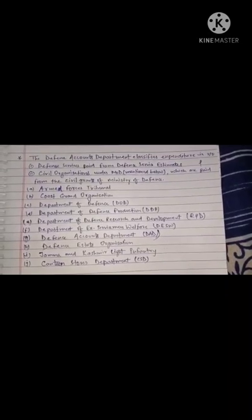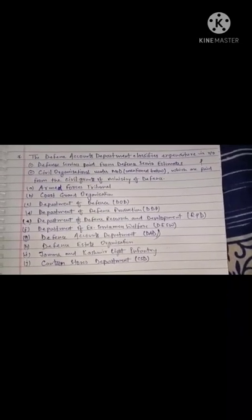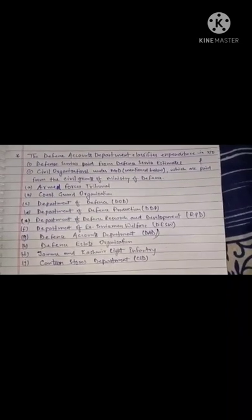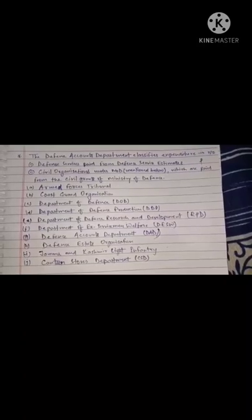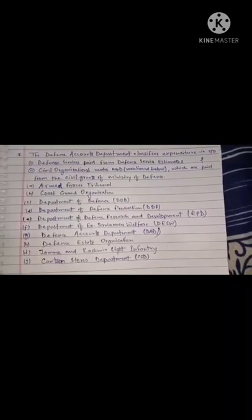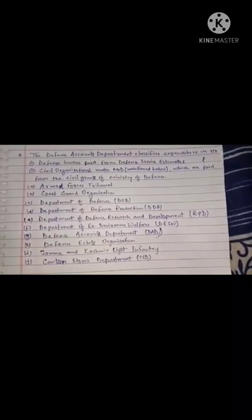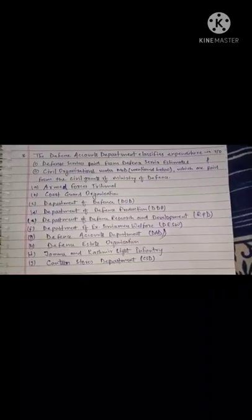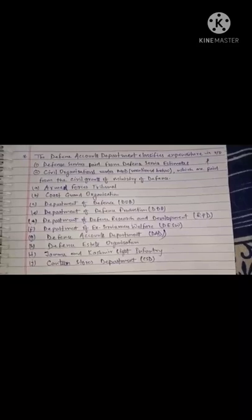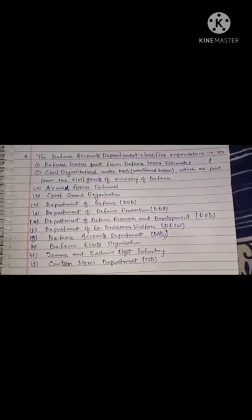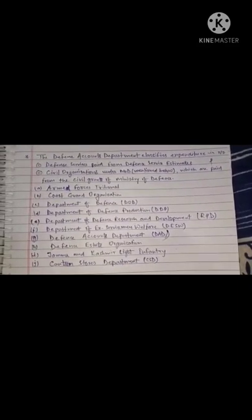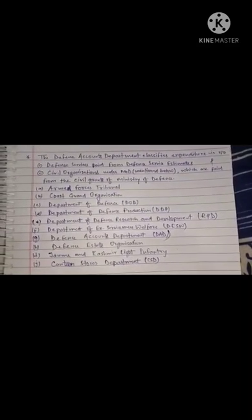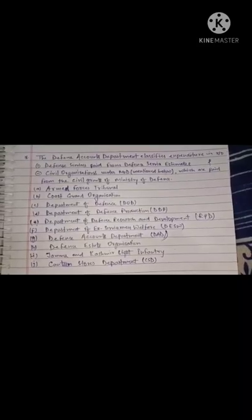D. Department of Defense Production. E. Department of Defense Research and Development. F. Department of Ex-Servicemen Welfare. G. Defense Accounts Department. H. Defense State Organization. I. Jammu and Kashmir Light Infantry. J. Canteen Stores Department.